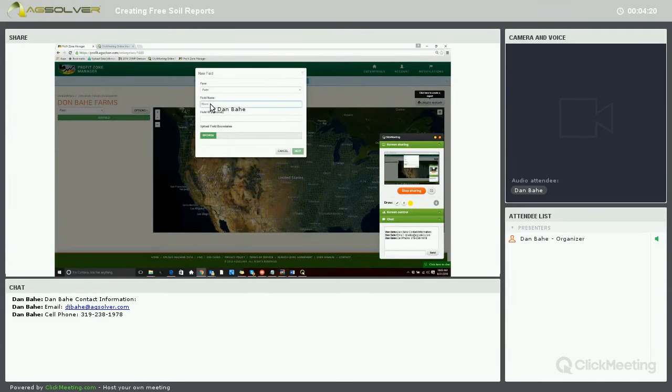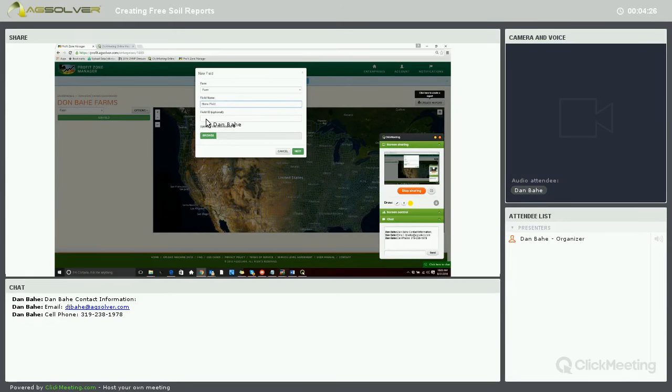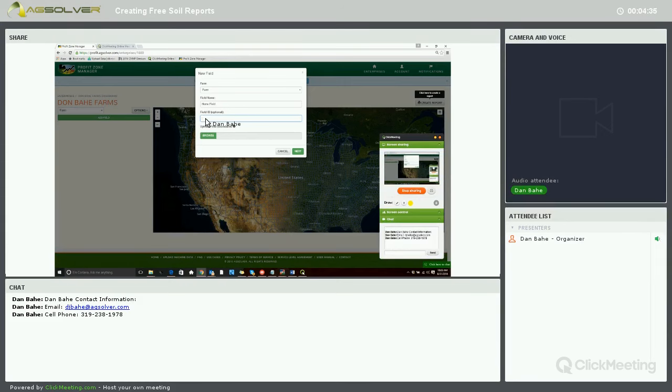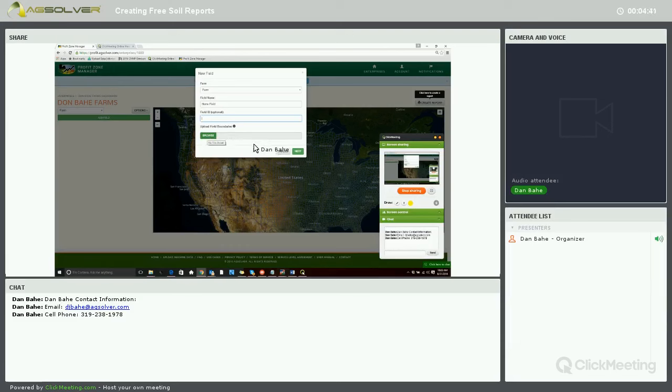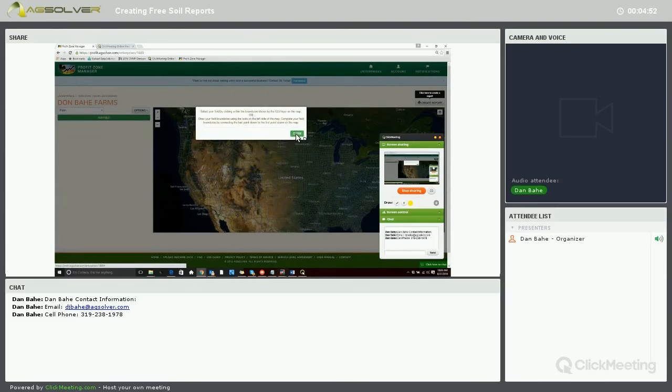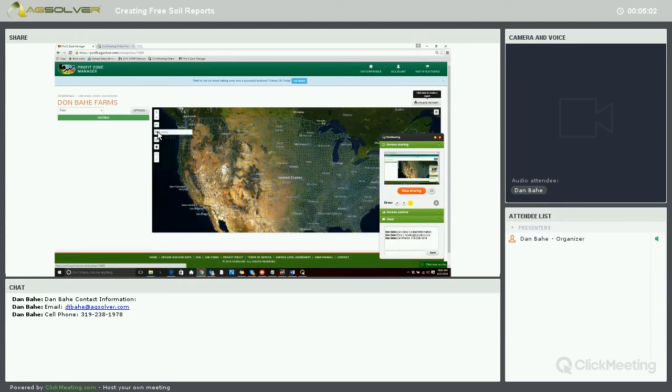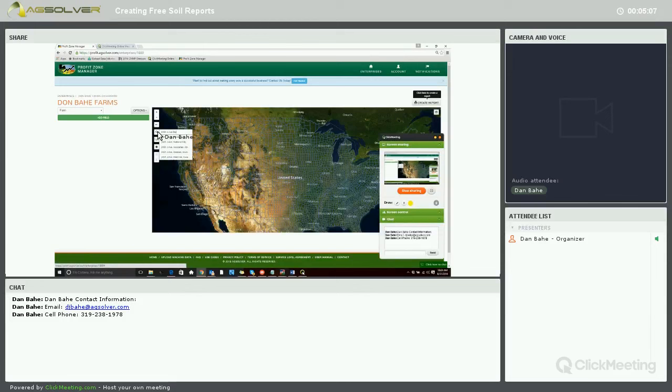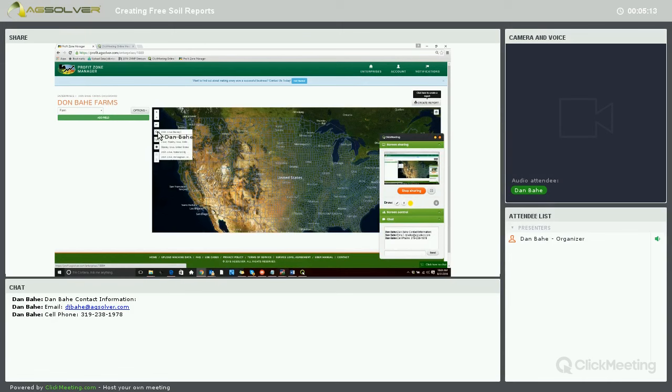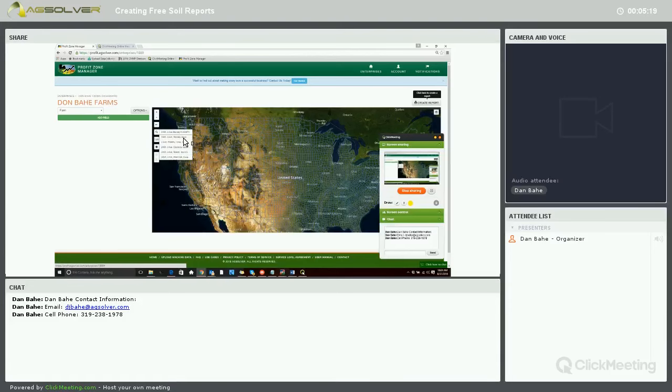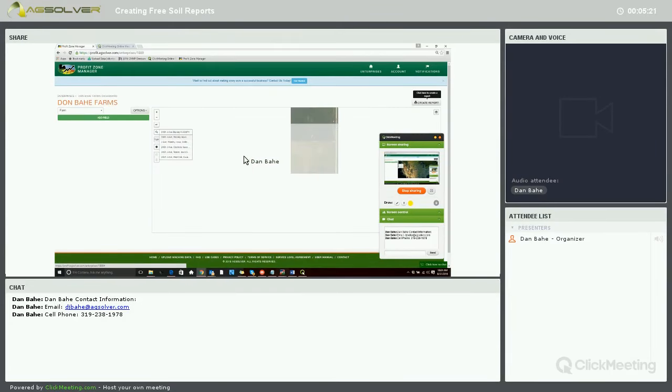We'll have our field name. We'll call this Home Field. We can enter in our field ID if we have one tied to our fields. Sometimes producers like to put in their FSA farm or field number. This is where you can browse for a shapefile of your field boundary, but for right now we're just going to zoom in and select the CLU layer boundary. We'll go ahead and click Next. For simplicity, I'm just going to type in the address to get us in the vicinity of where the field's located.